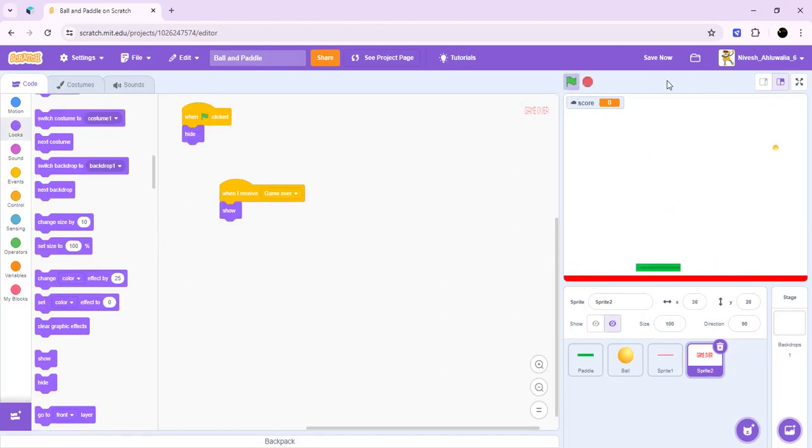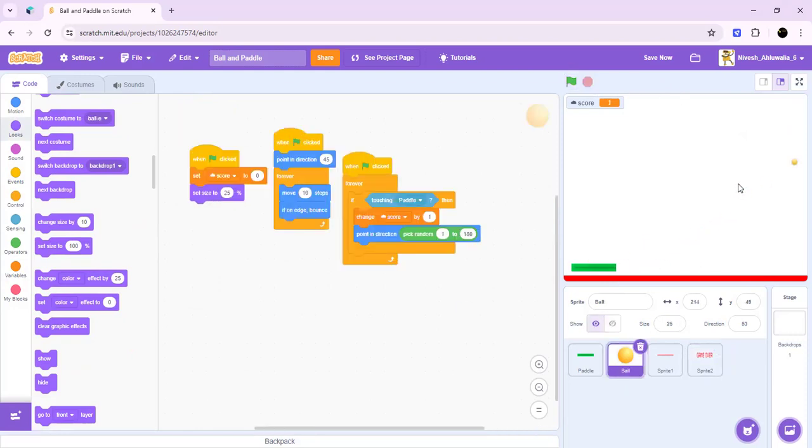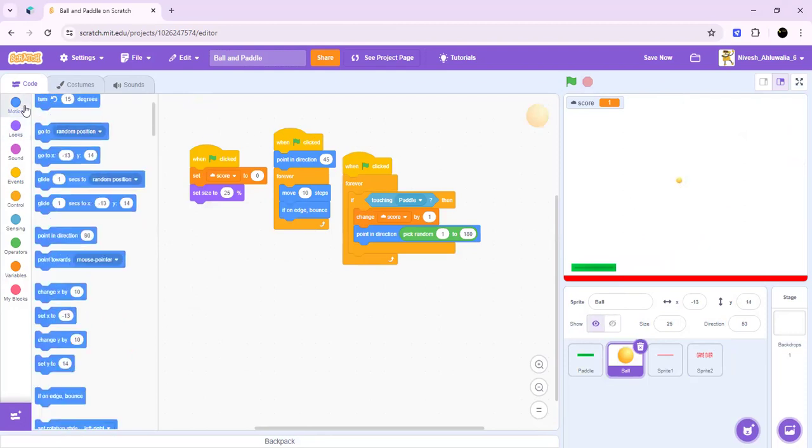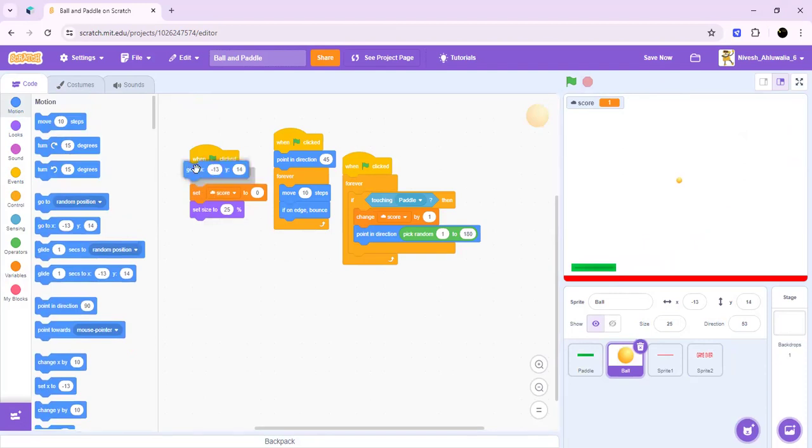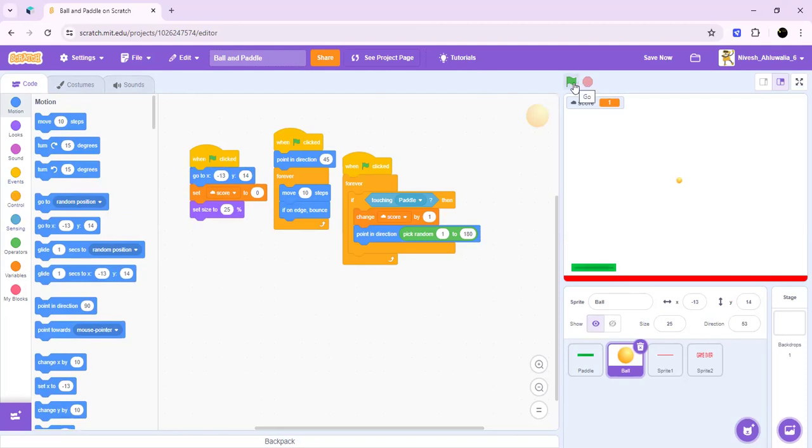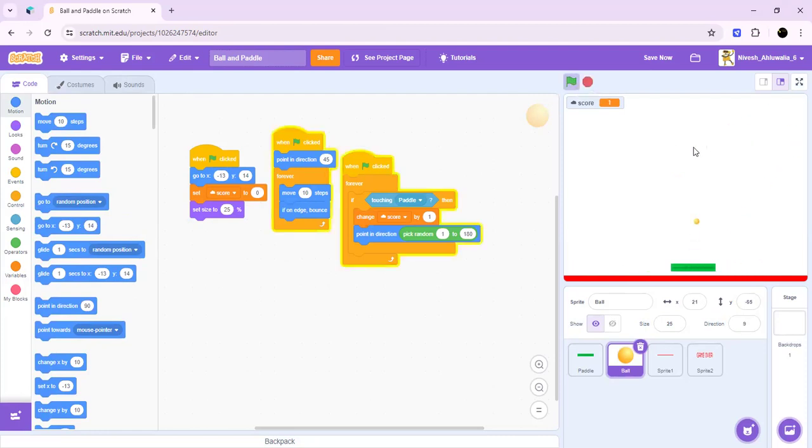Okay, now the only bug in this game is that it's starting from a random position and we don't want that much randomness. Let's set a start position over here. Okay, so now let's have one last test which is pretty good. This is the entire ball and paddle game.